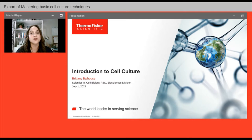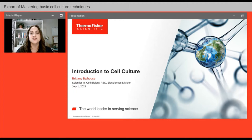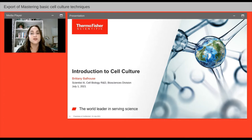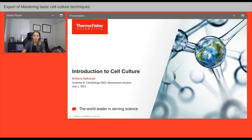This Gibco Galaxy Tour webinar aims to connect you to Gibco experts who will share their knowledge and experience to help you master cell culture basics and achieve consistent results. I would like to welcome our two speakers: Britney Ballhouse, Cell Biology R&D Scientist from Thermo Fisher Scientific, who will discuss an introduction to cell culture, and Chris Scanlon, Senior Global Market Development Manager, who will cover FBS basics.